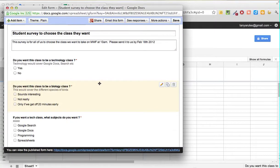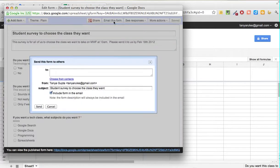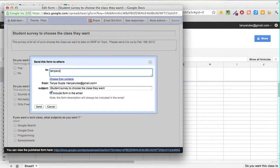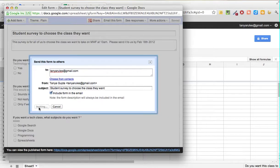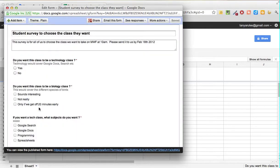That finishes your basic survey. When you click 'Email this form,' a screen will pop up where you can type in contacts or new email addresses. I'm going to send this to myself and click Send. This emails the survey we just completed to the people we want to send it to.